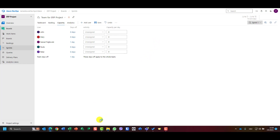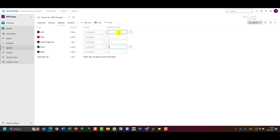Now I can set capacity in hours per day for each resource — how many hours per day that person is available to work. John is going to work seven hours, Mary seven hours, Nenad four hours, Paula eight hours, and Peter eight hours.